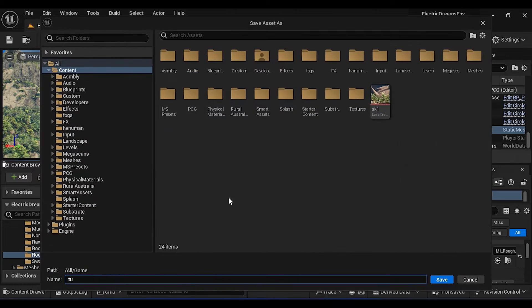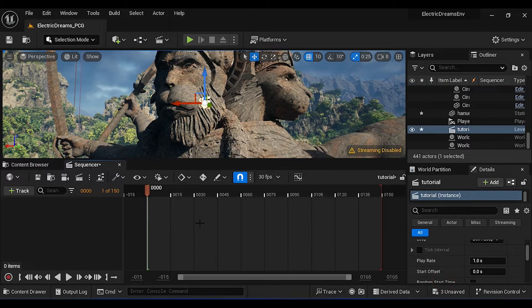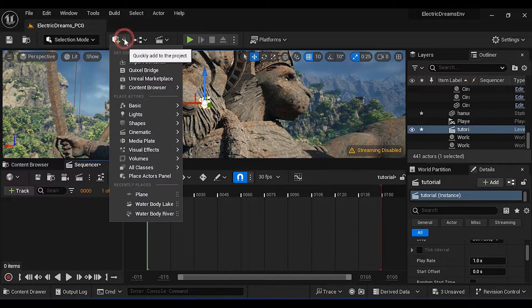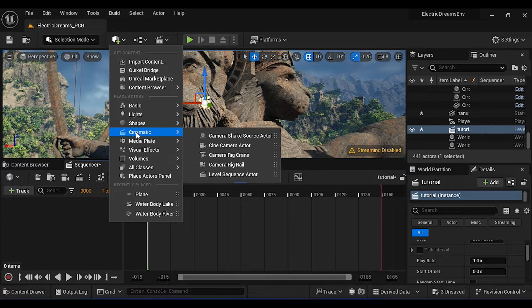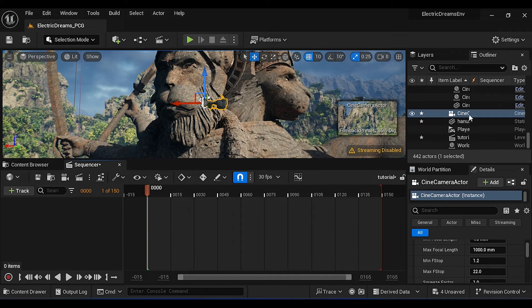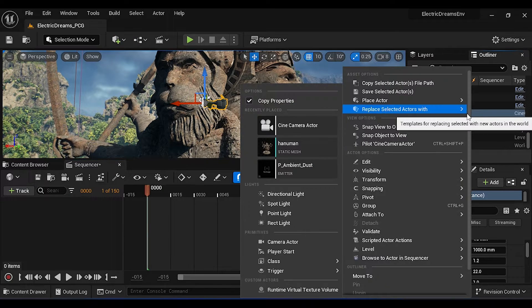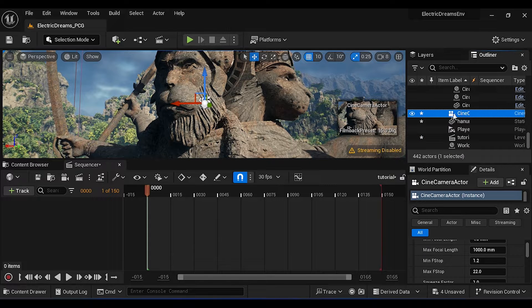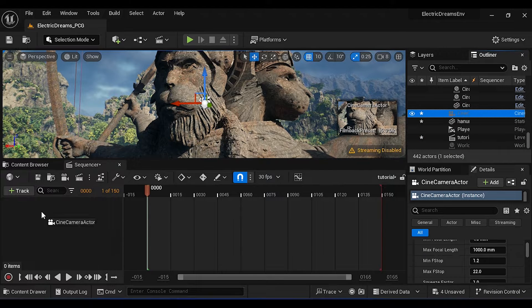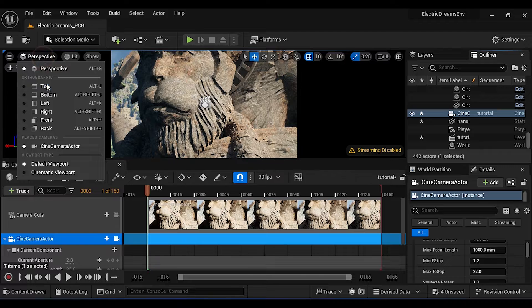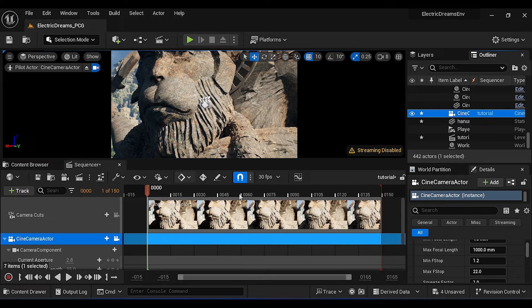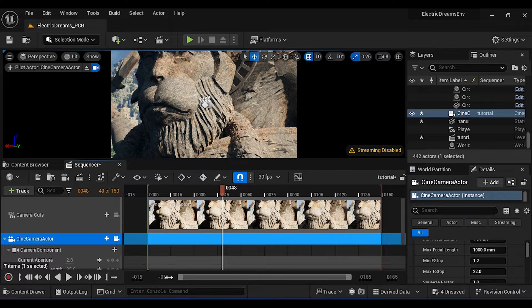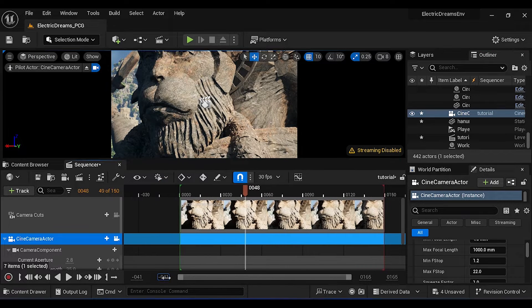Now create a new camera. Right click on it then select Snap Object to View. Now drag it to the level sequence, then change the perspective to camera. Now increase the frames in both sides.